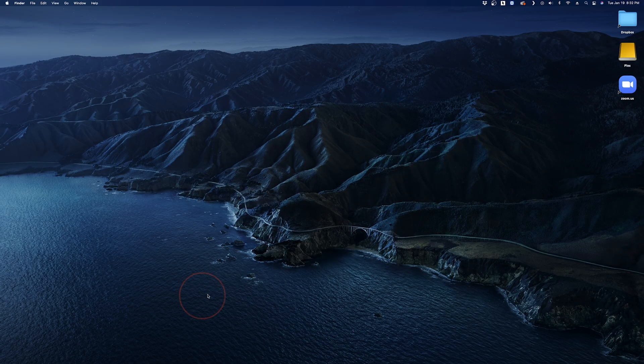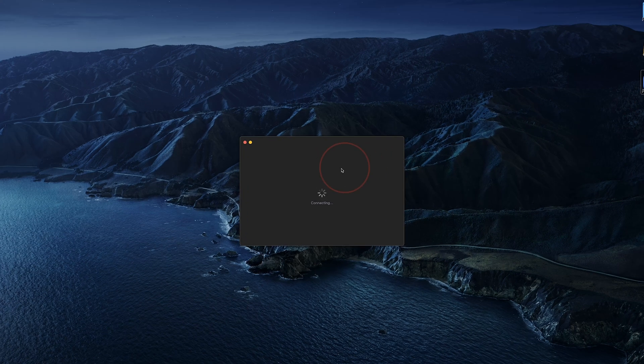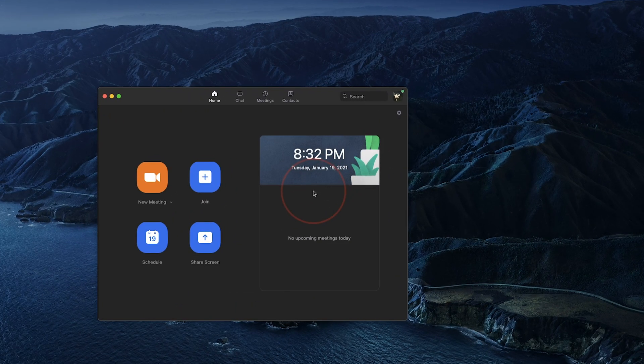Next, open the Zoom app and sign in if you aren't already. If you made the virtual background setting change while the Zoom app is open, you'll have to close the app and reopen.